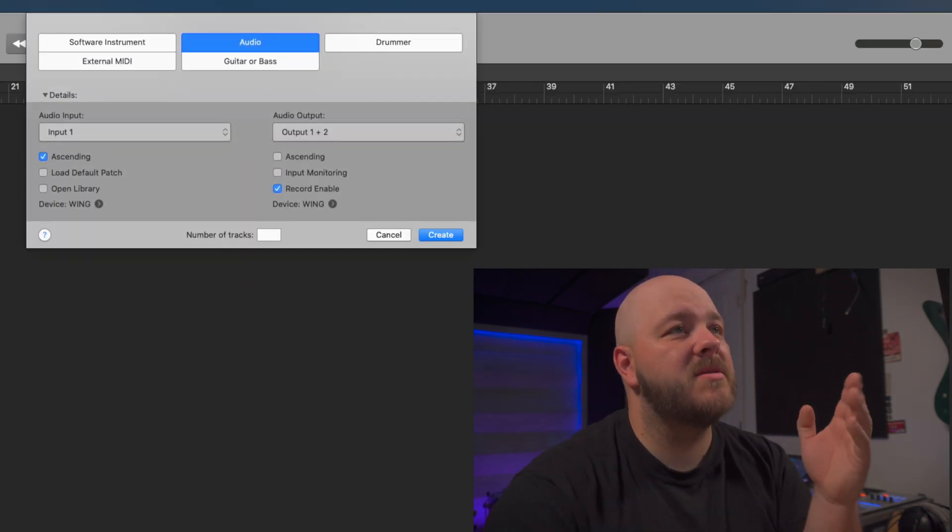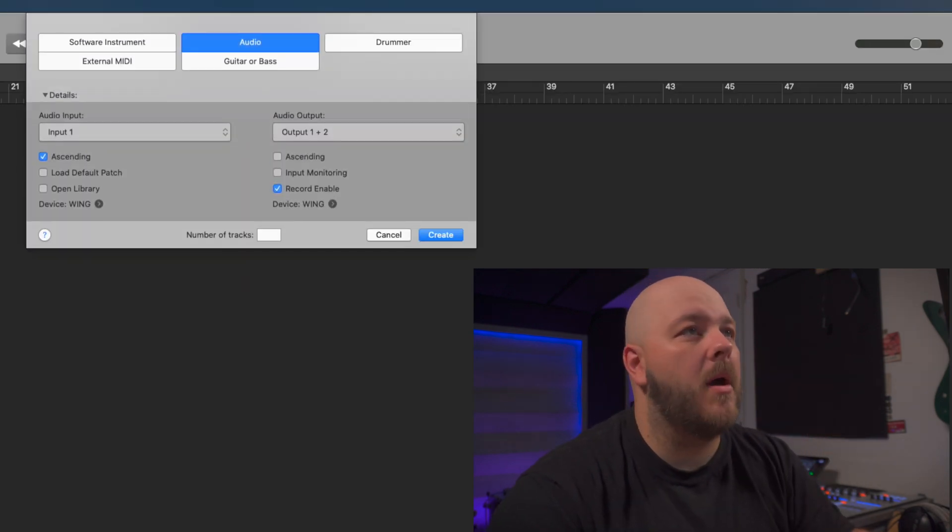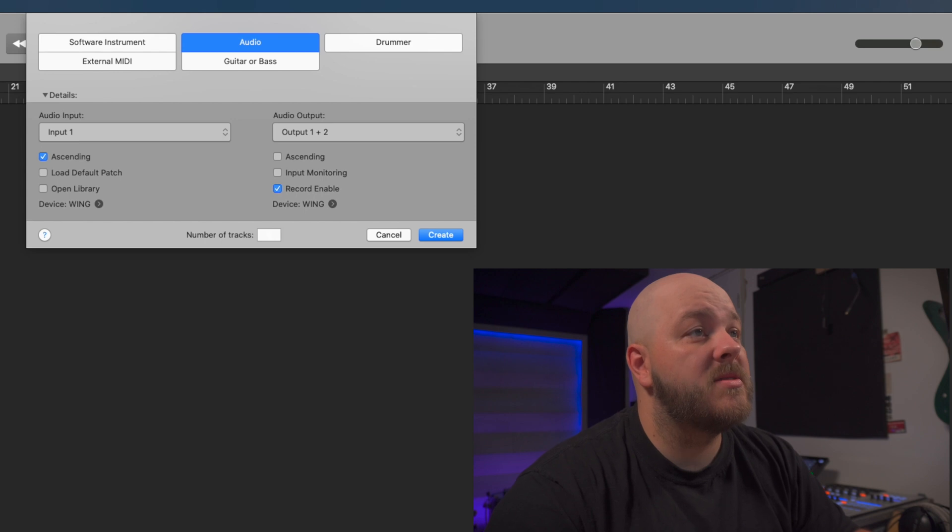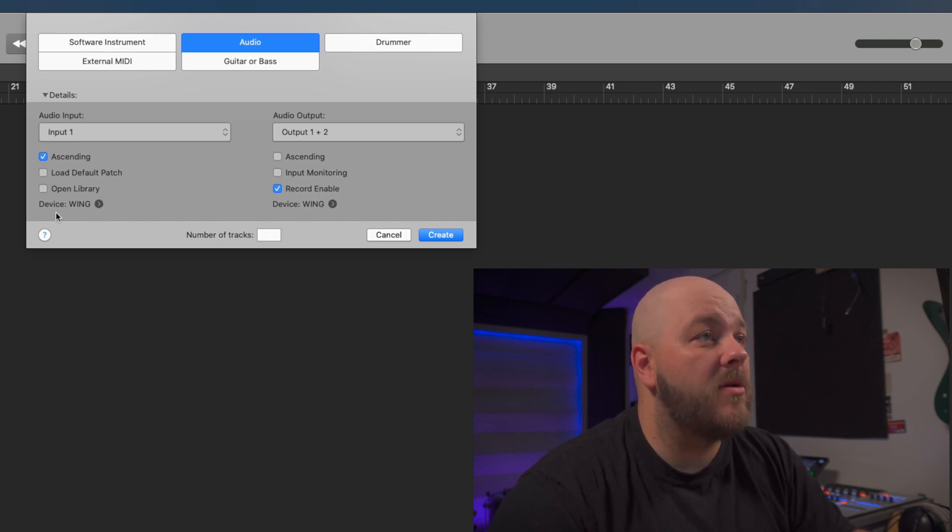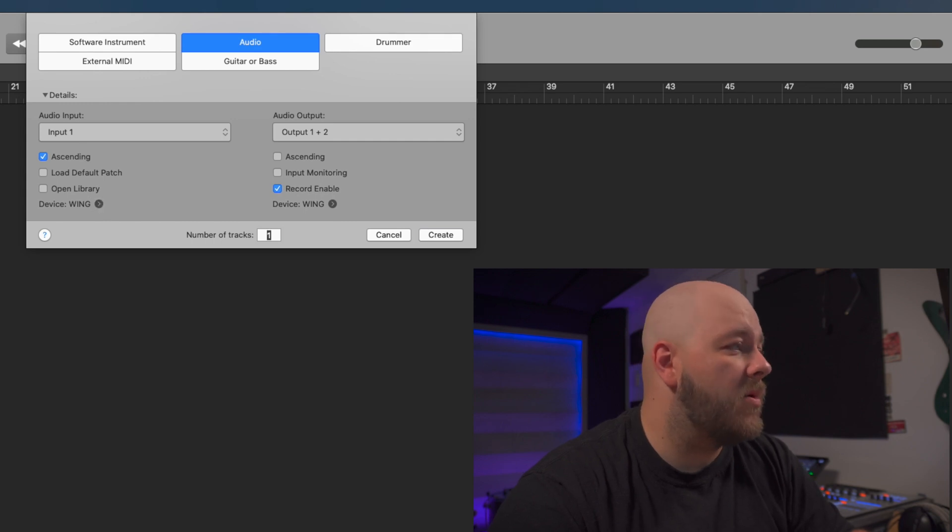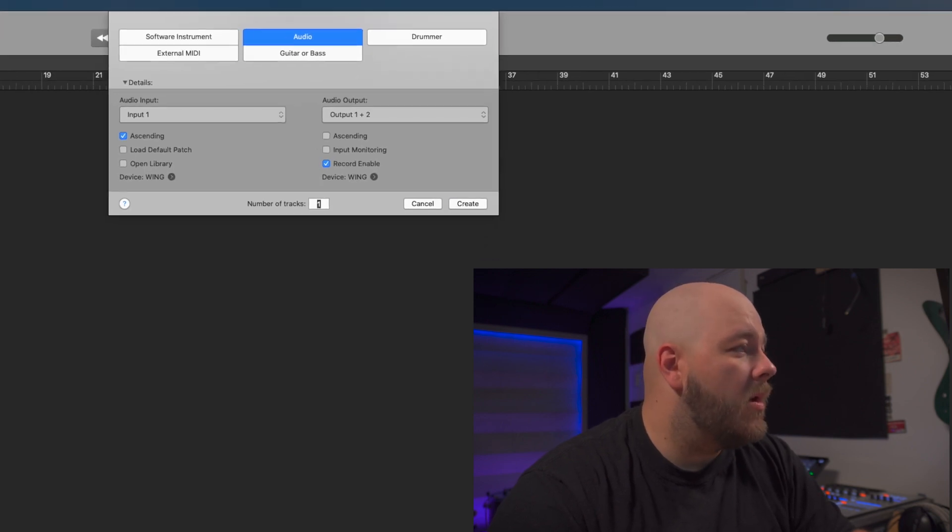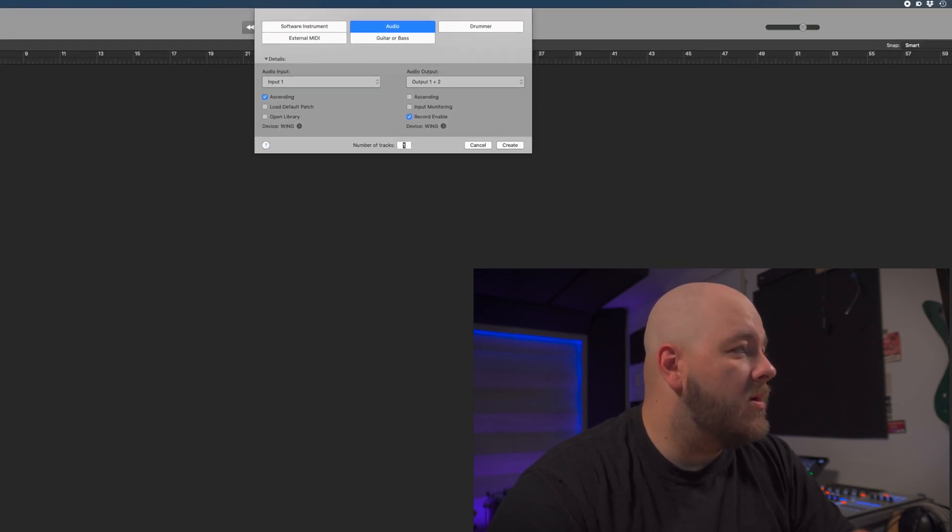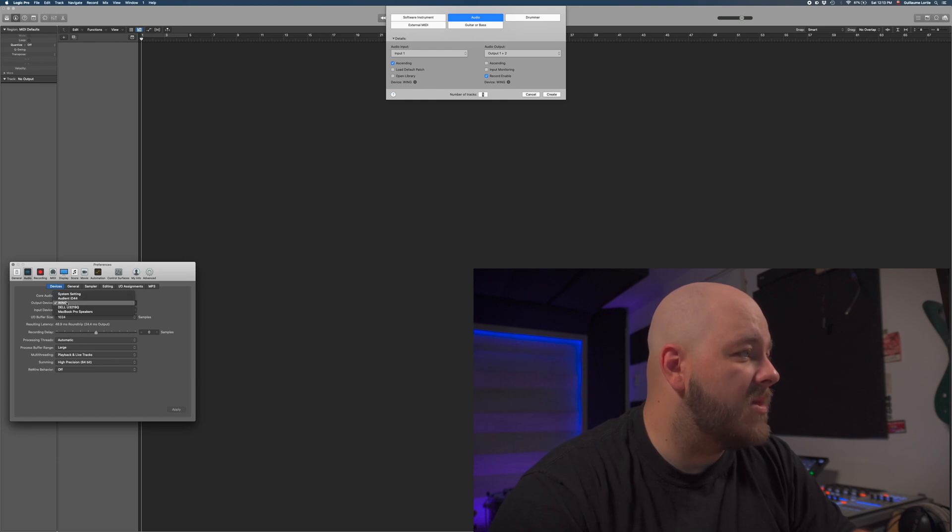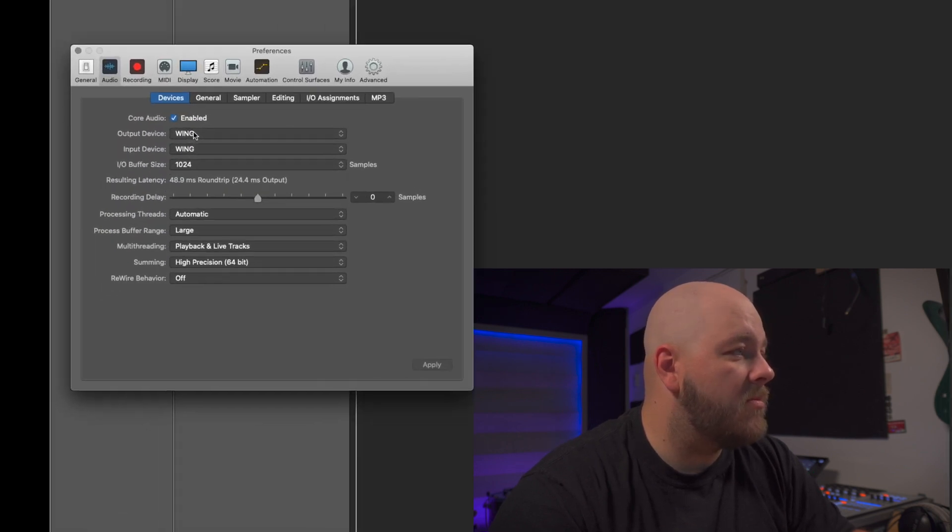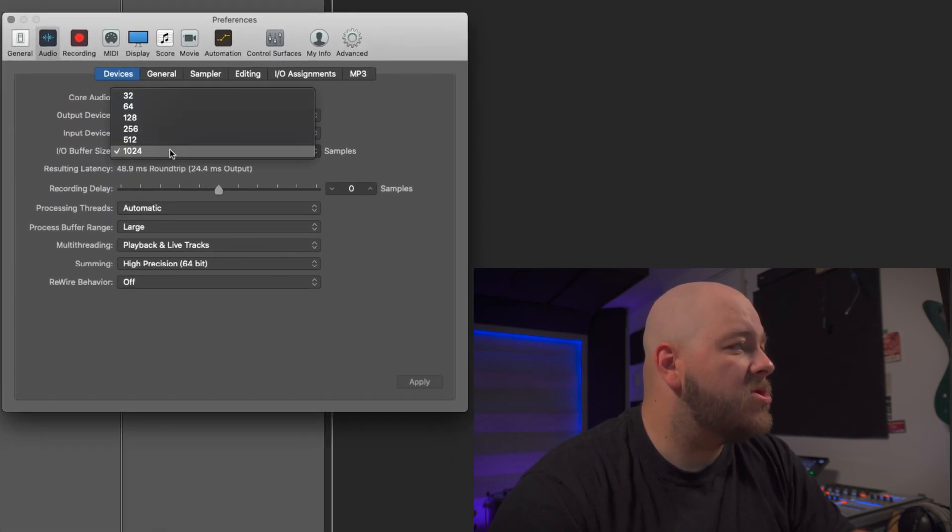We want to set up our interface. Make sure that here you have the Wing. If not, click this arrow here, go in Preferences, Device, Audio, select your Wing, and double check your buffer size.